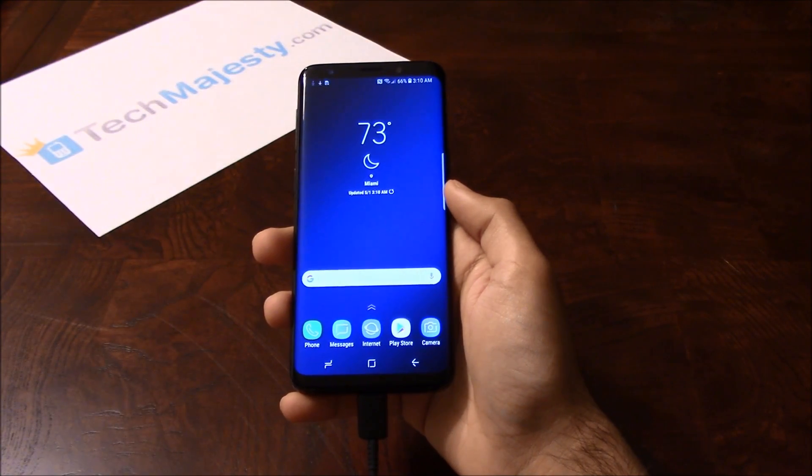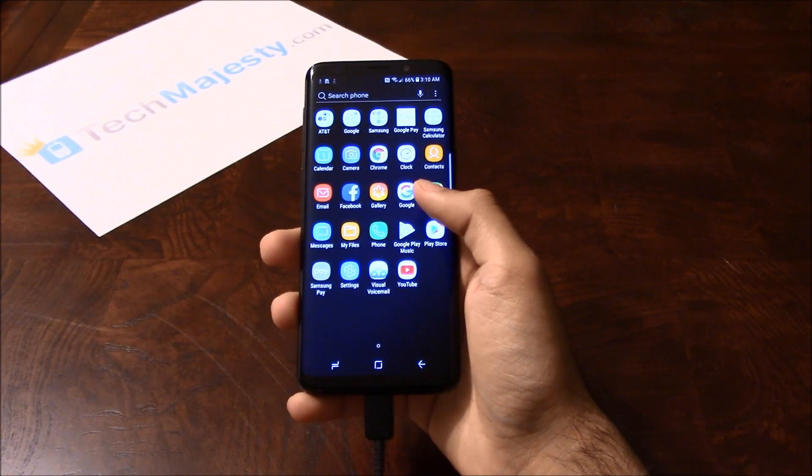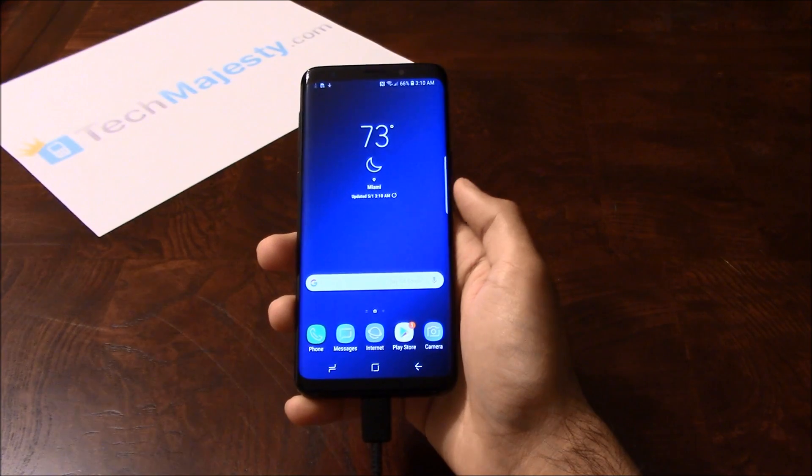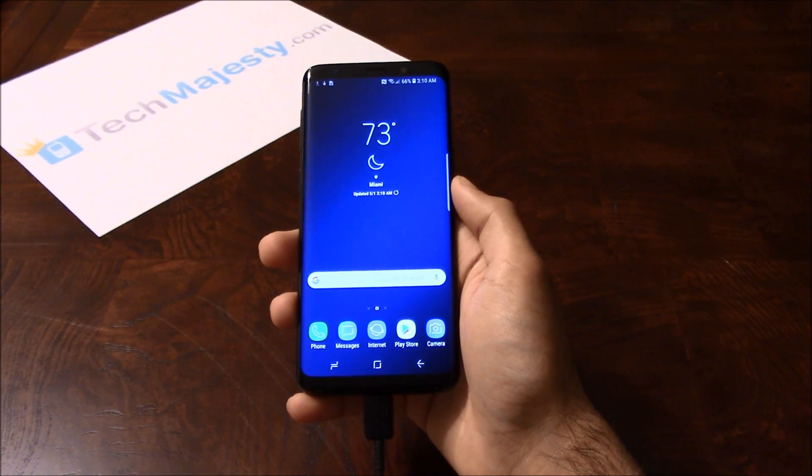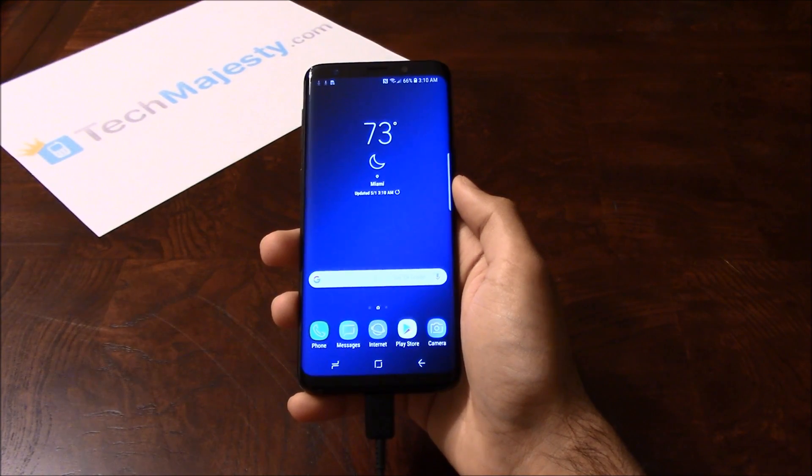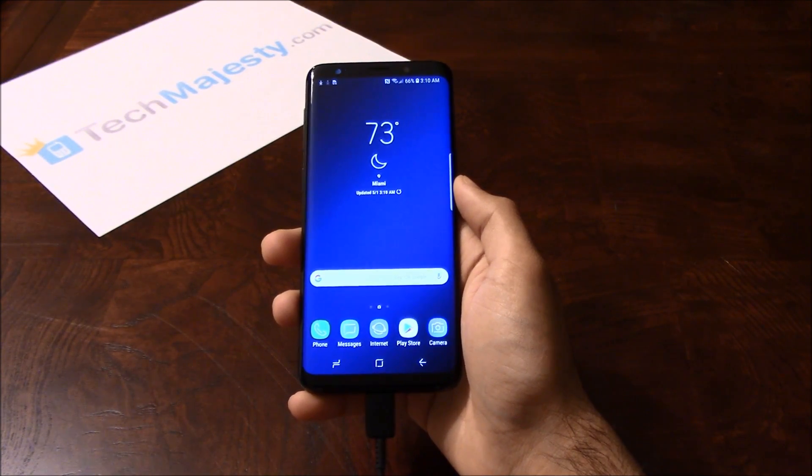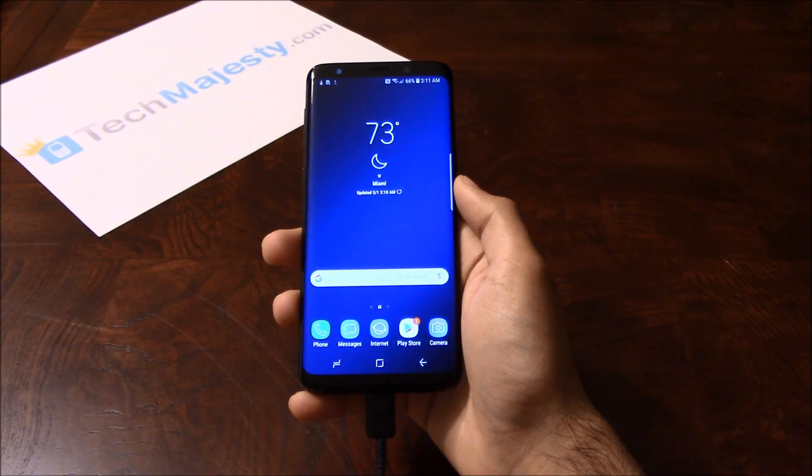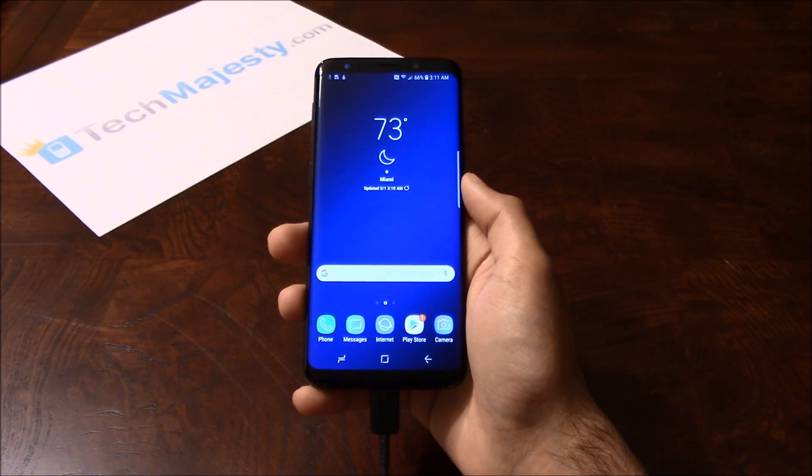As you can see we can now fully access the phone. So guys, it's as simple as that to remove the FRP lock on your Samsung phone. If you have any questions or comments please leave them below and don't forget to subscribe if this video helped you. Thank you so much for watching and we'll see you next time. Bye.